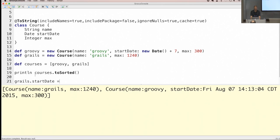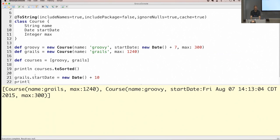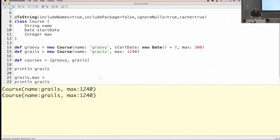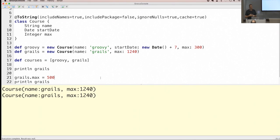With cache: true, the first time toString is invoked the value is cached. Even if I change the max property value afterwards, toString will still return the old cached value. I wouldn't use this often, but for immutable objects it makes sense — it doesn't need to be recomputed anymore.